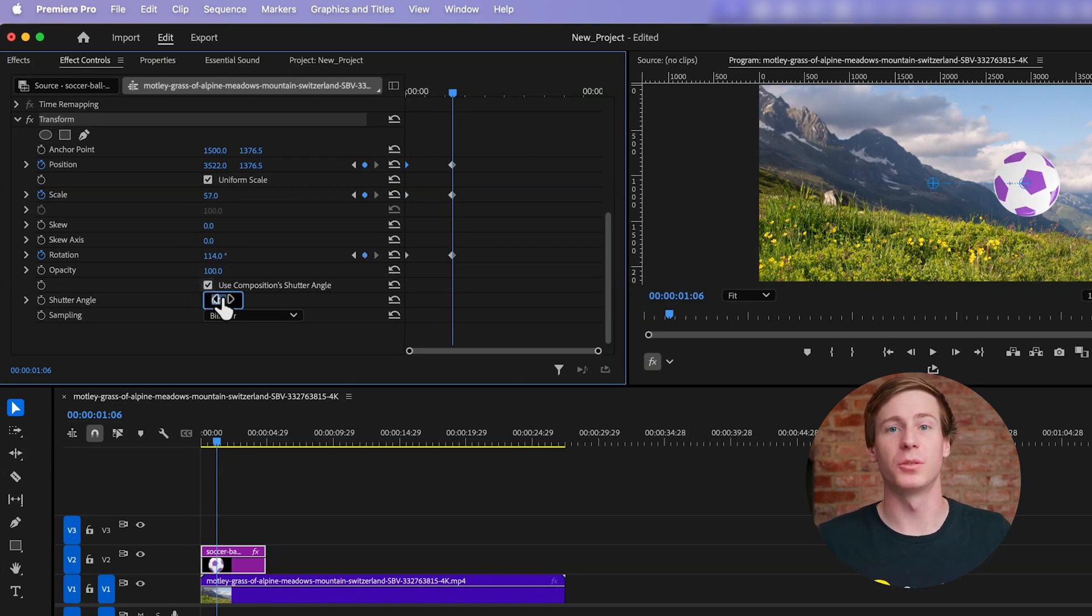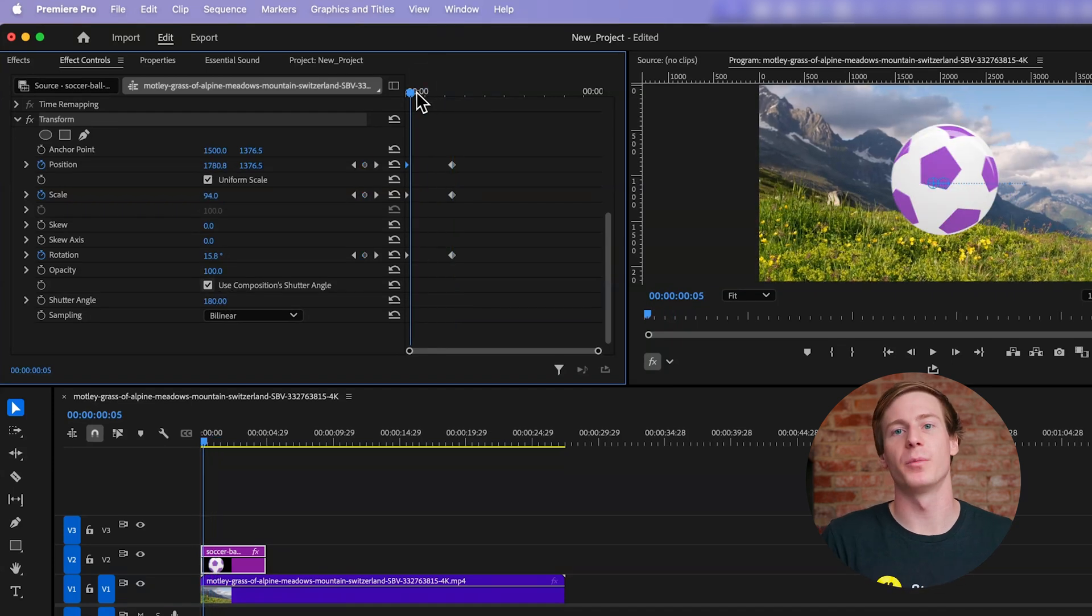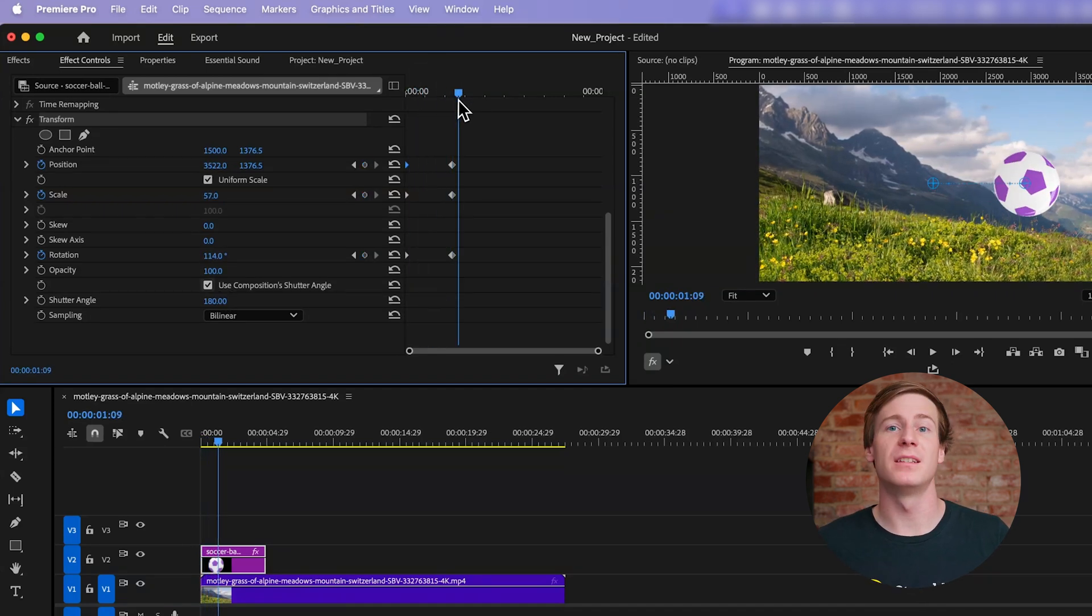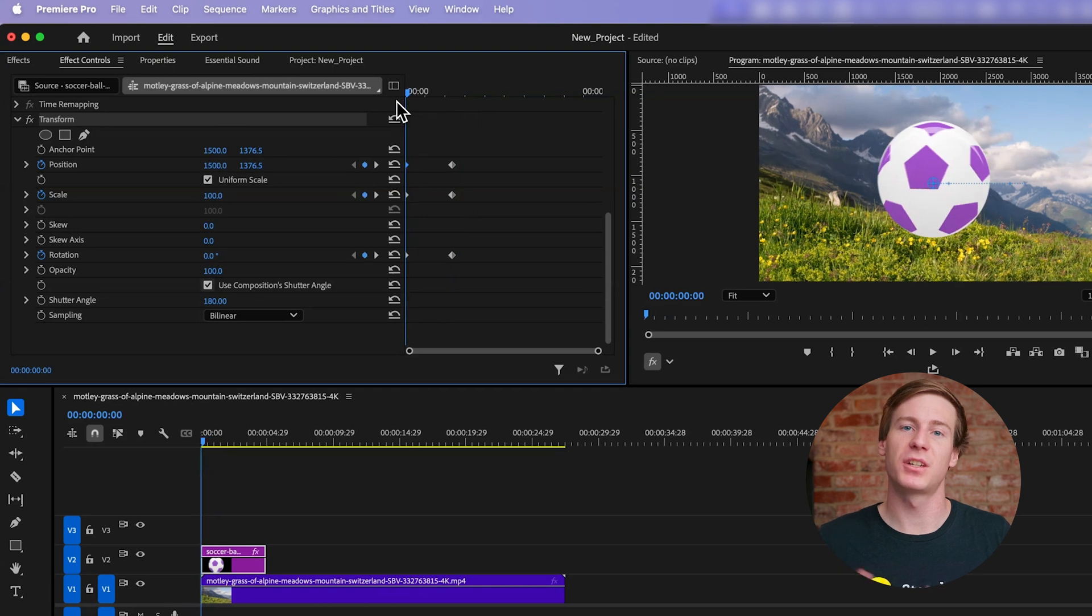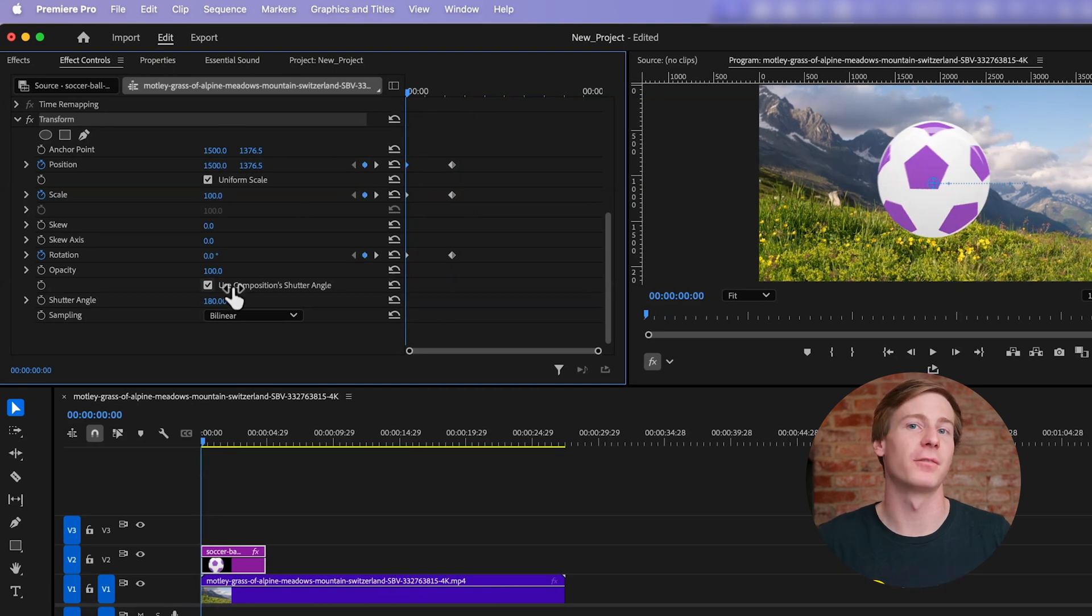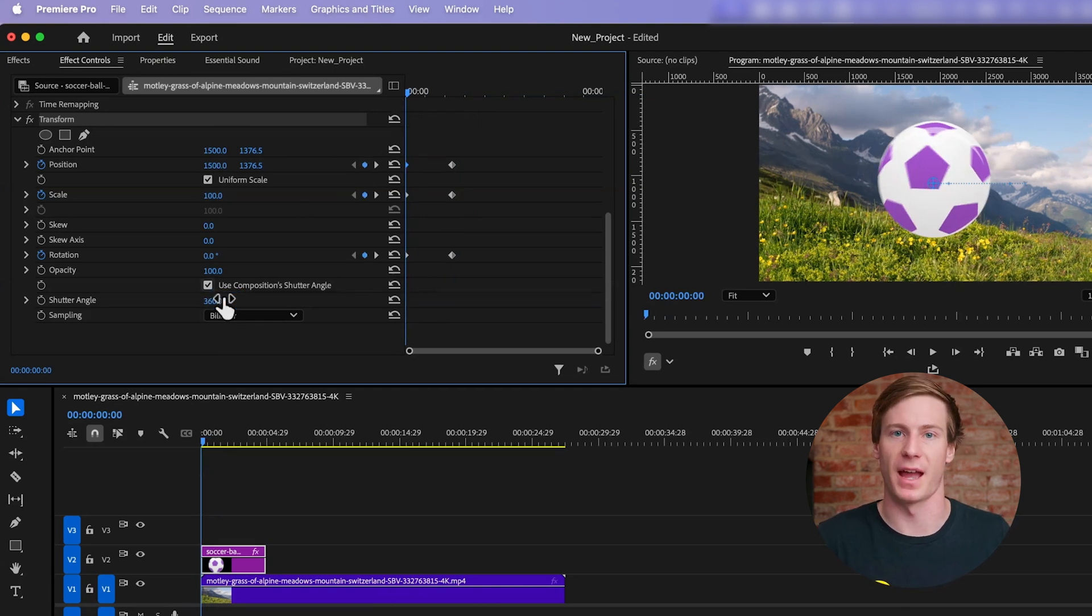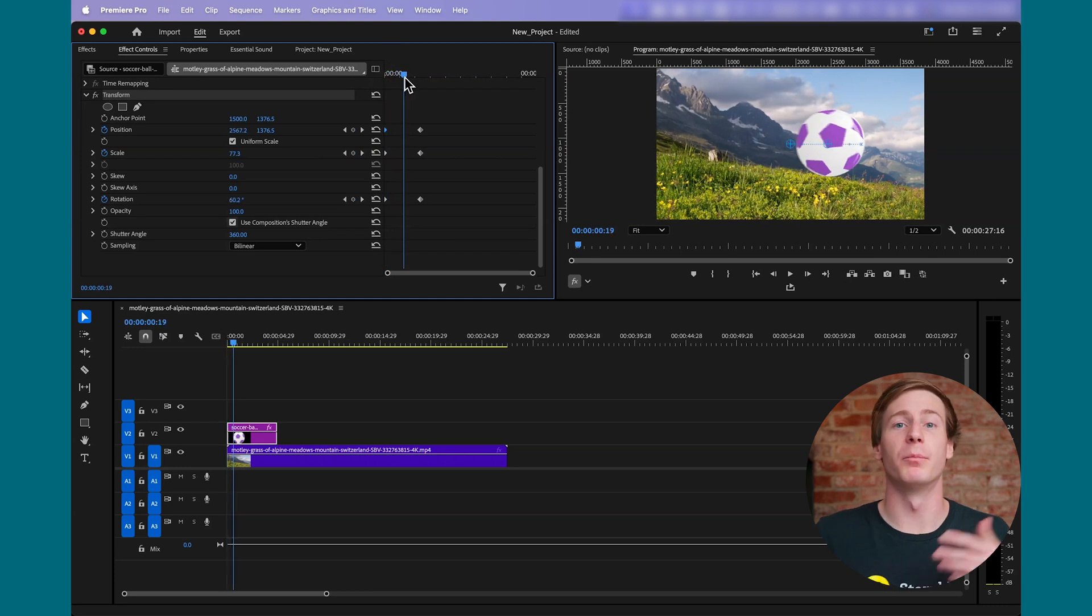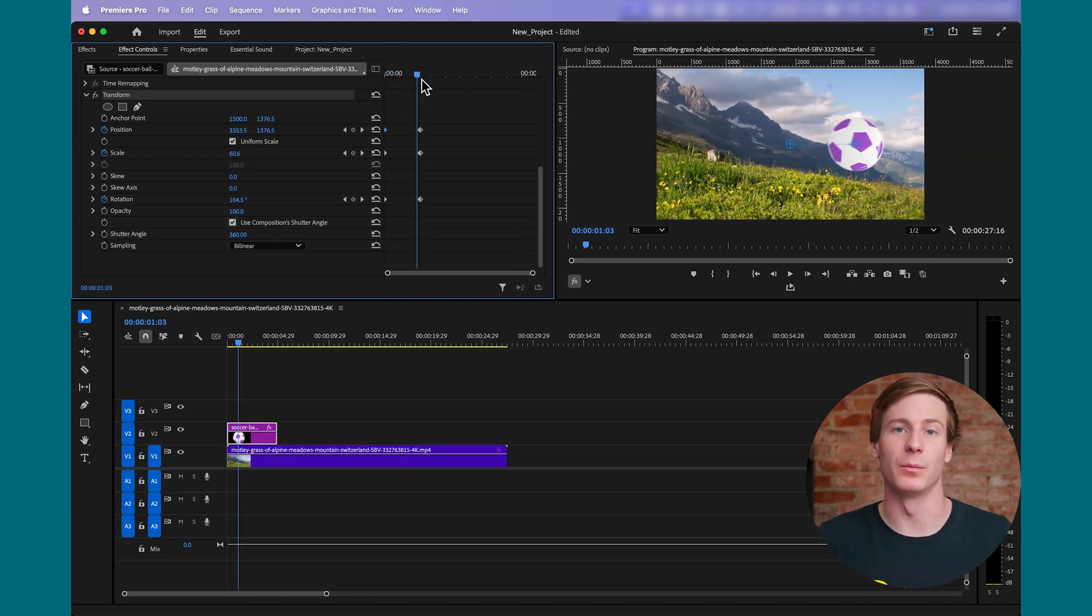To add the actual motion blur, scroll down to the Shutter Angle property within the Transform effect. A typical value is 180 degrees, which gives a moderate amount of blur, but you can increase it for a stronger blur effect. The higher your shutter angle, the more motion blur you'll see within the animation.